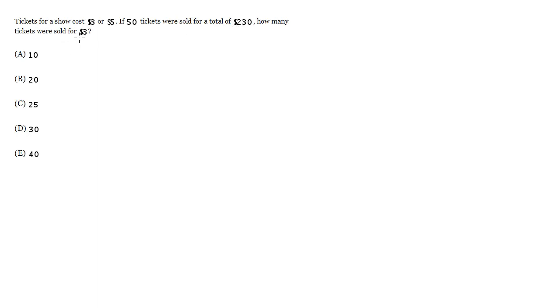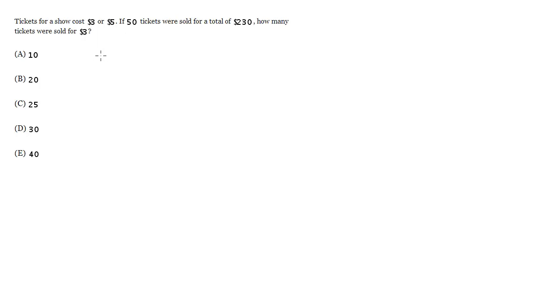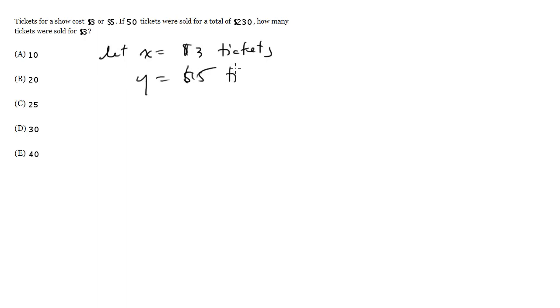We've got a question where we can set up a couple of equations and then solve for the variables to figure out how many were sold for $3. Tickets cost either $3 or $5, and 50 tickets were sold. So let's say let x equal the $3 tickets and y equal the $5 tickets.